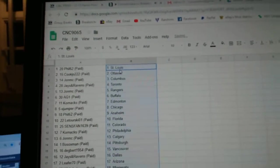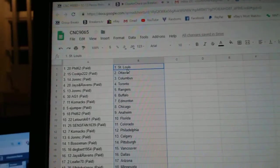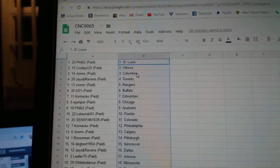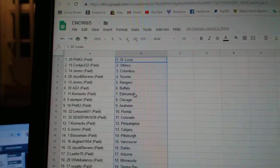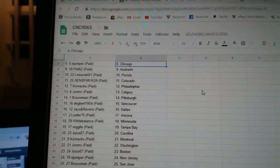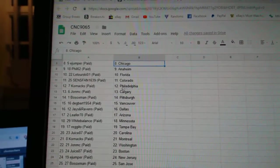So, Phil62 has St. Louis, Cook Joe, Ottawa, John Columbus, Jays and Ravens, Toronto, John Rangers, A.G. Buffalo, Cornax Edmonton, E. Jumper Chicago.